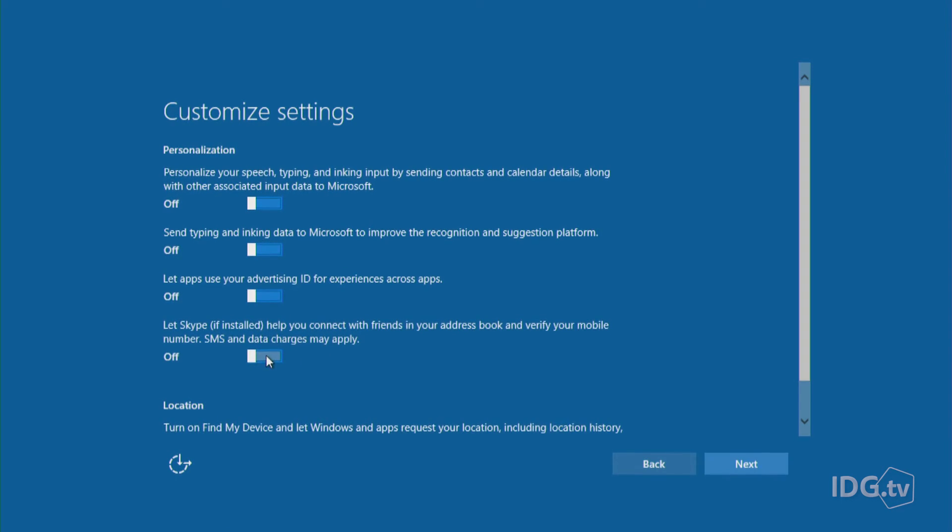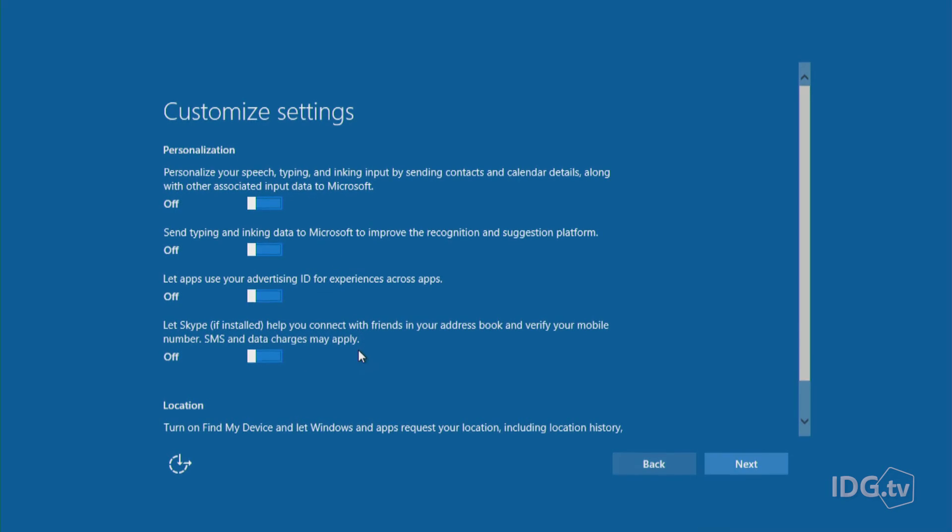Just realize that if you do keep this on, Skype will download all of your contacts and if you want to take anyone else out, you're going to have to do that manually.